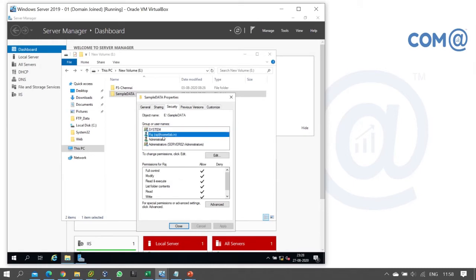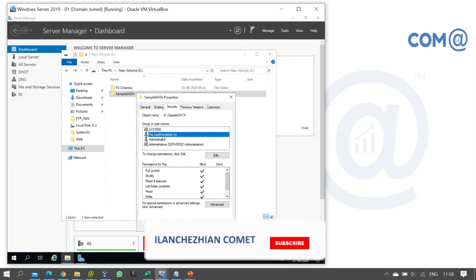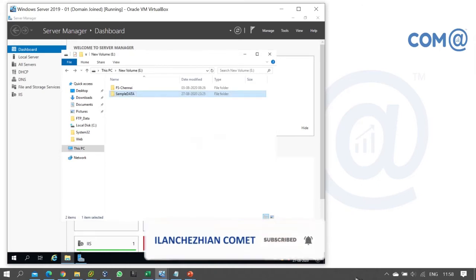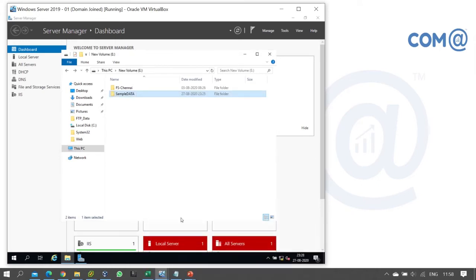So if in the security permission you have not added the Raj user and given permissions, then when you share the folder, those permissions will not apply in security permission. By default, share permission gives full control, but security permission - whatever controls you define there - that will apply. Let's check this on the end user system.